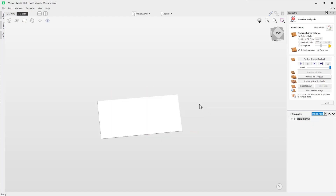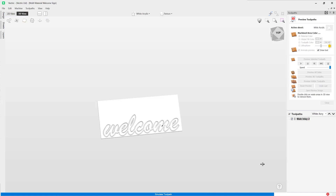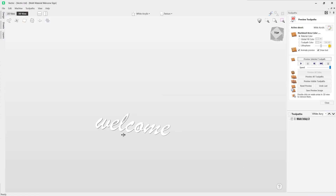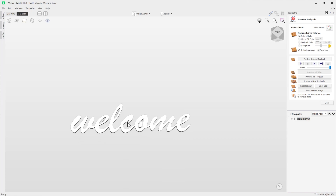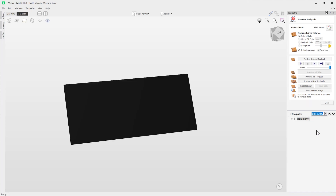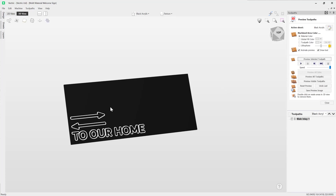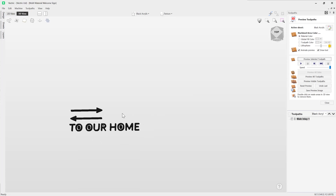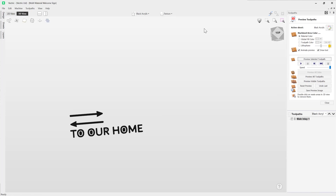Let's go to the white acrylic. Here you can see I've used a solid white color on the palette to represent my white acrylic, and I can go ahead and preview that — double-click to see what that looks like, which is looking pretty good. Going back to our drop-down menu, let's go to the black acrylic. I've used a solid black color on the palette to represent my black acrylic, and I can go ahead and preview that and double-click our waste material to take a look at what we've got.